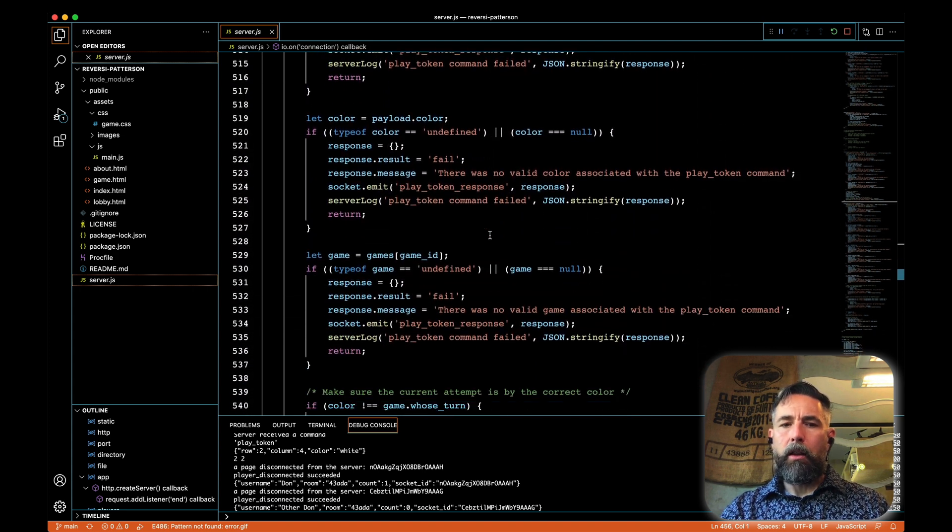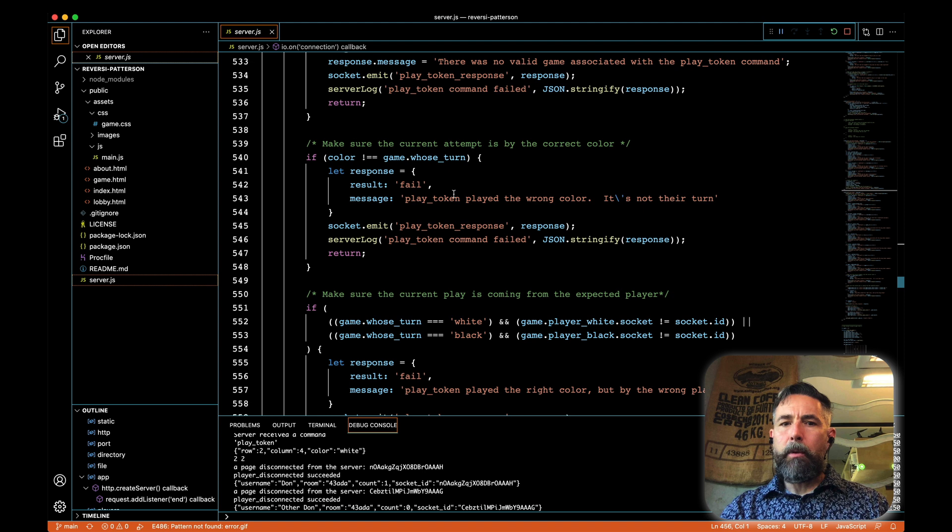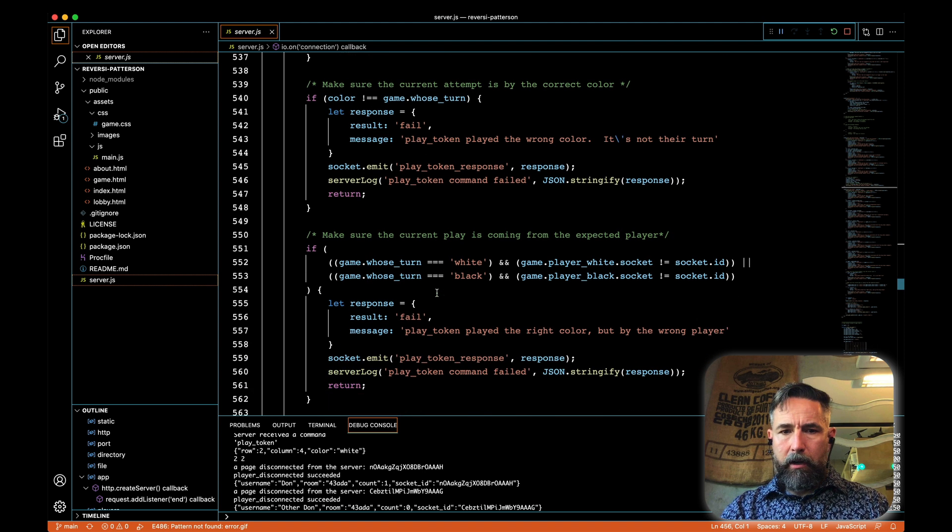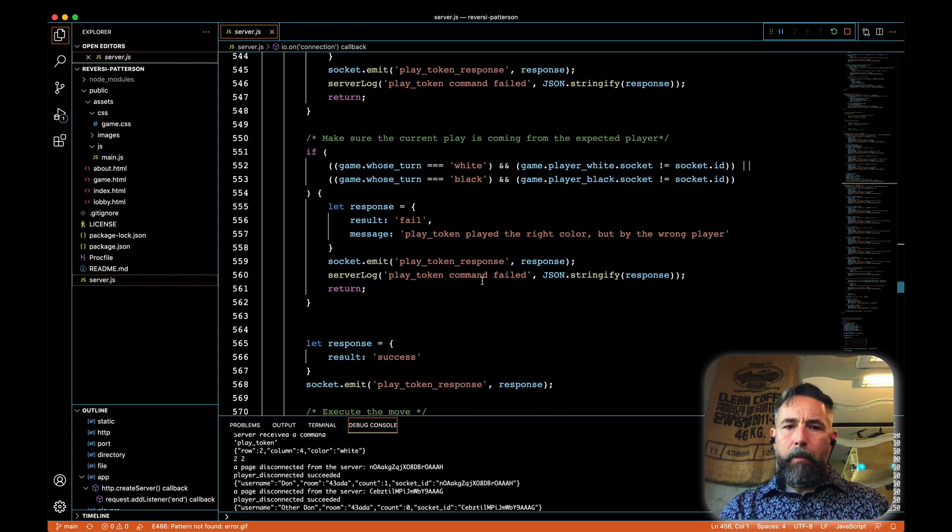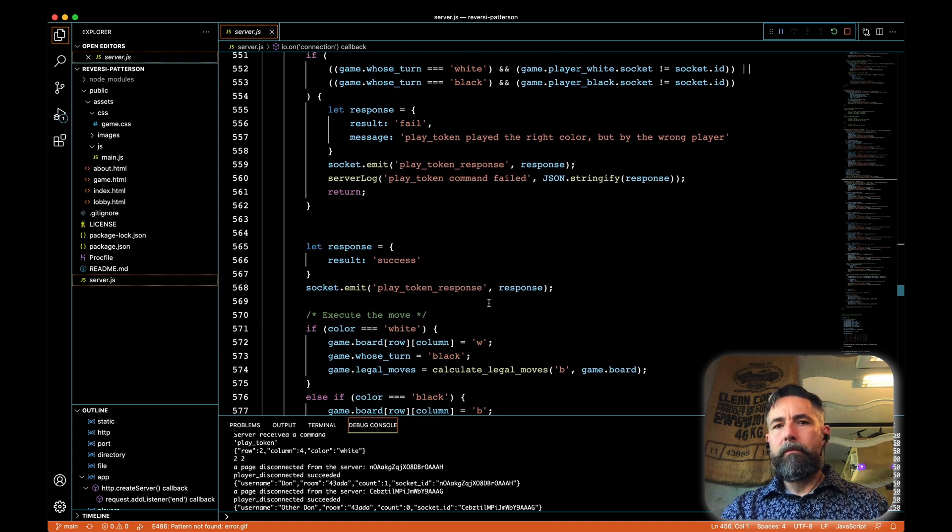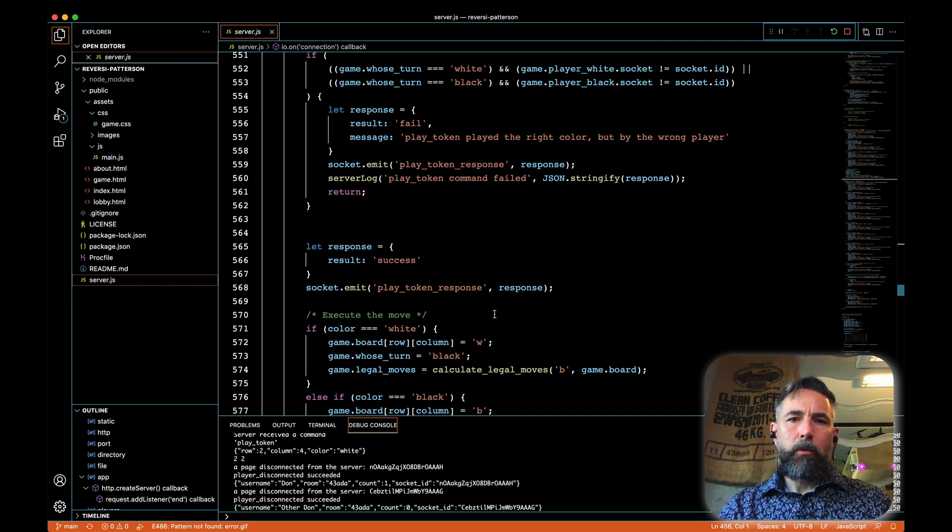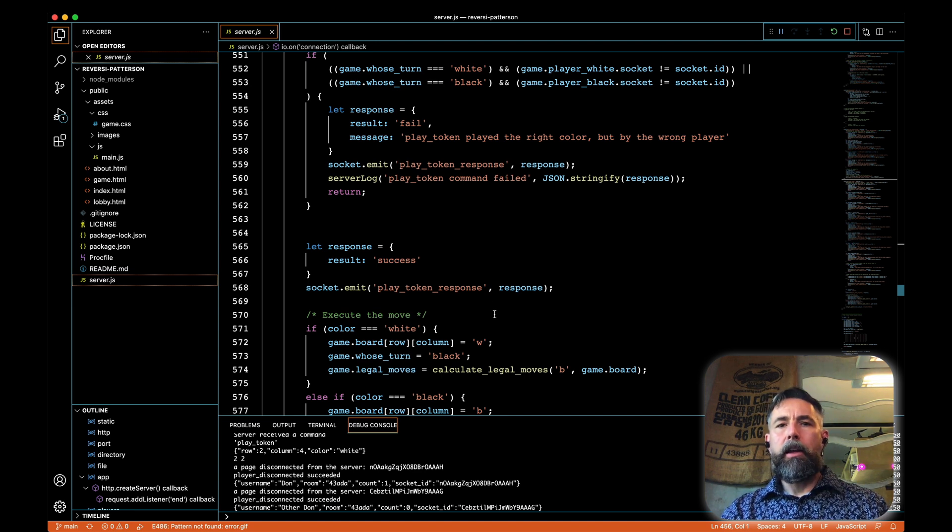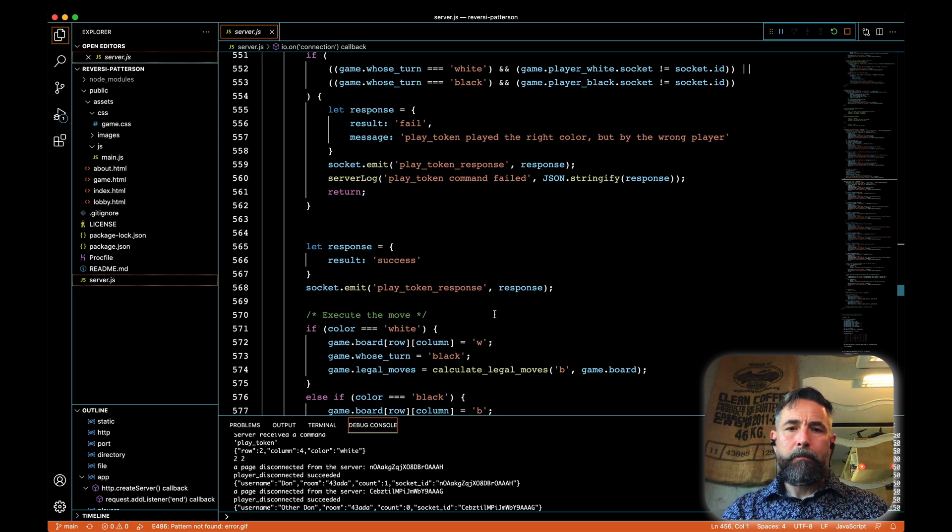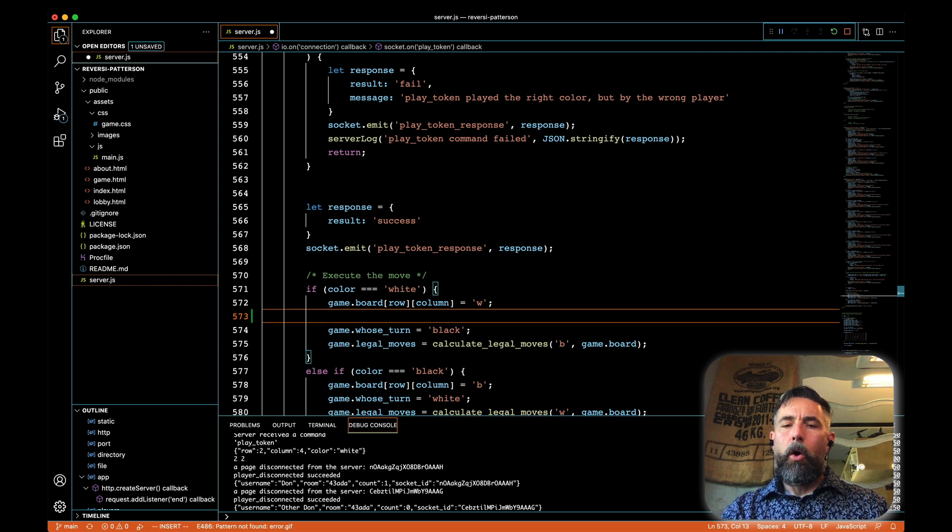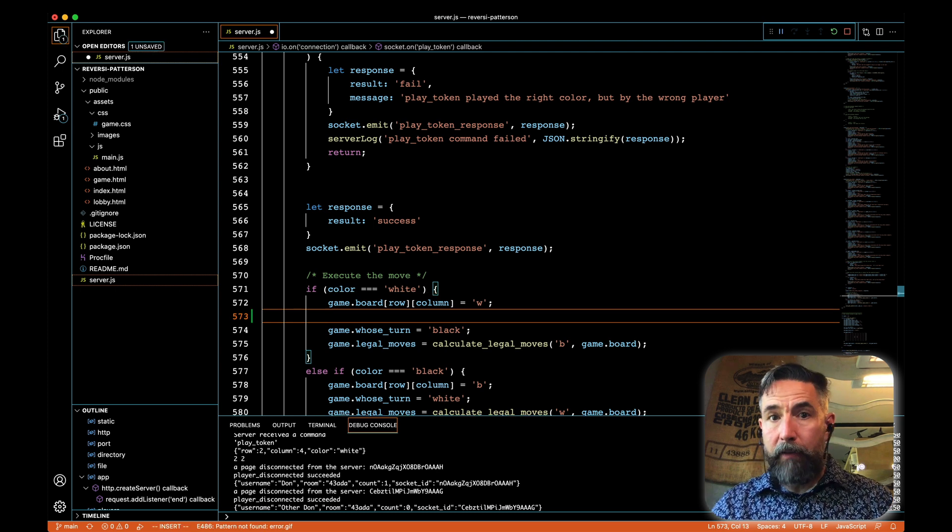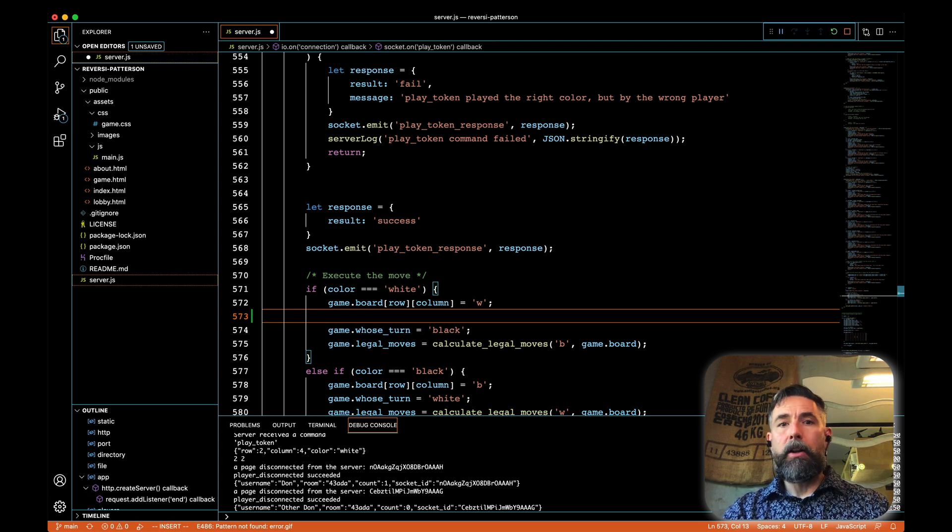We do a bunch of error checking to make sure that the data that we're being sent is valid. We get a good row and a column. Last few videos, we made sure that it was the right player playing, meaning it's white's turn or the black's turn. And then we did some work to make sure that when that token was played, new legal moves were calculated in response to the change of the state.